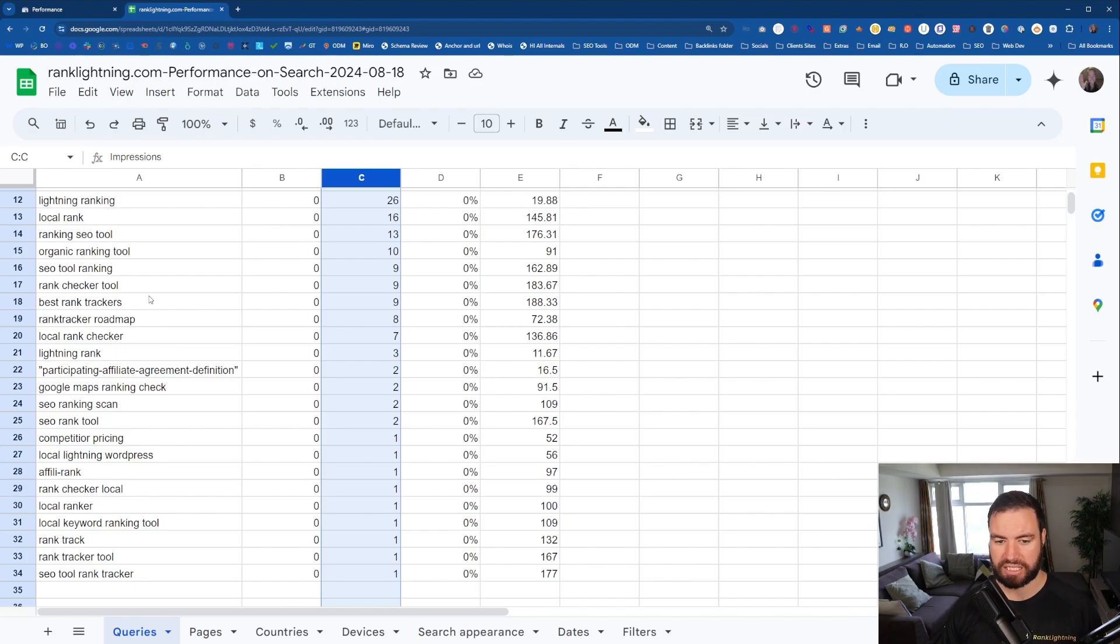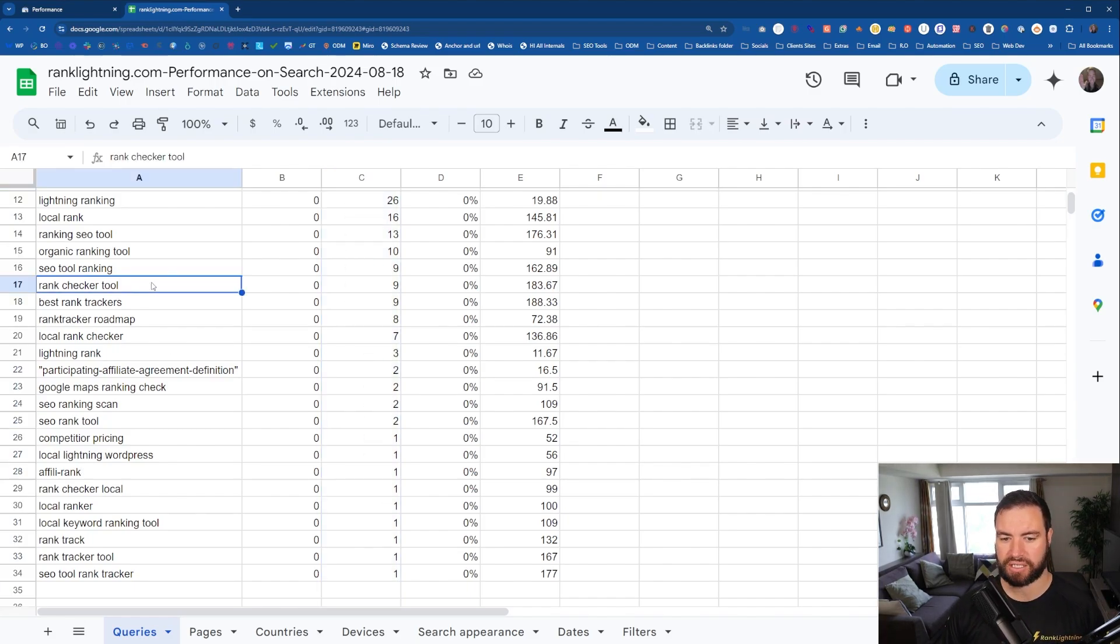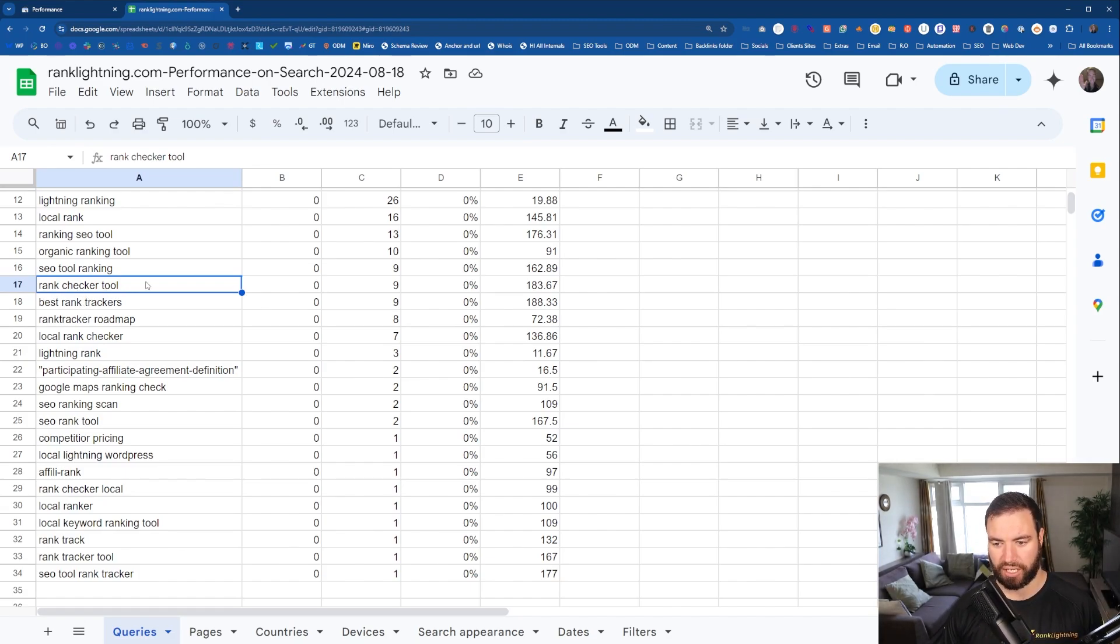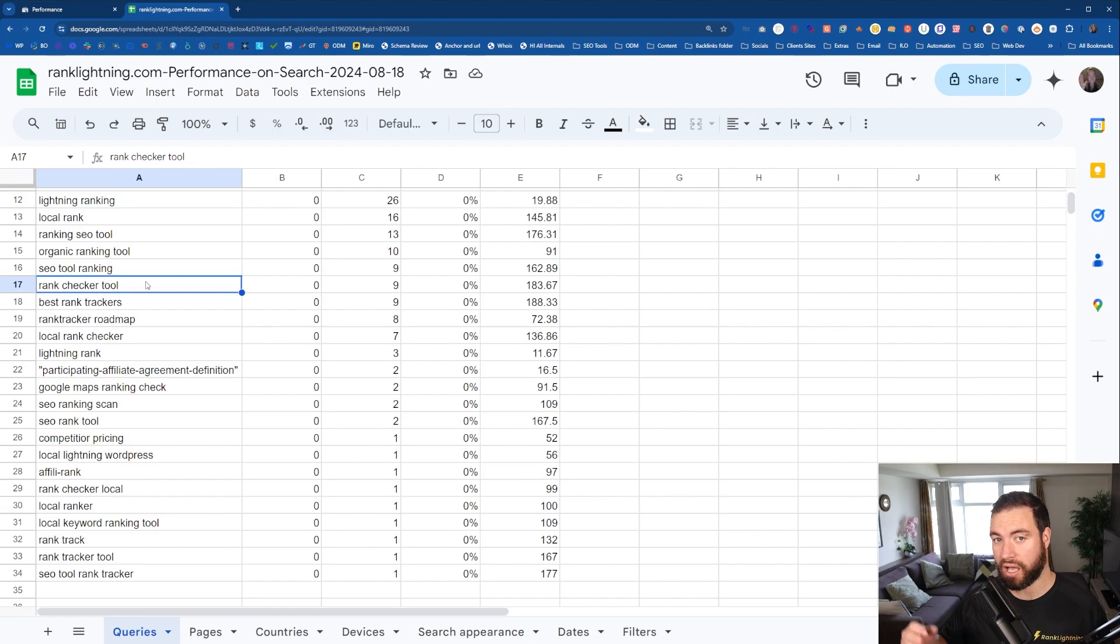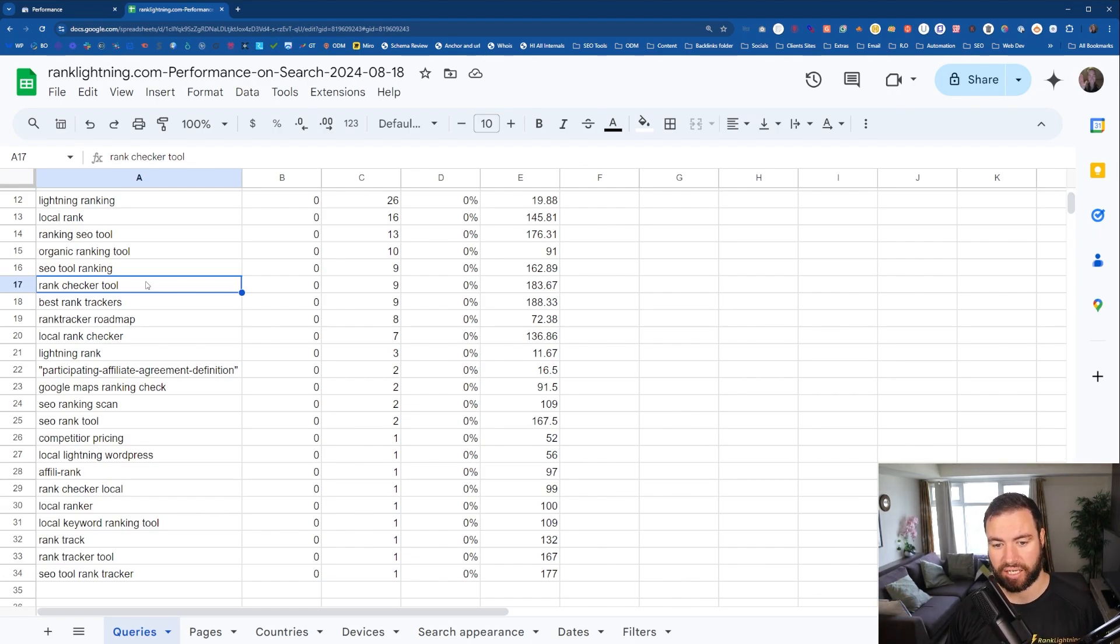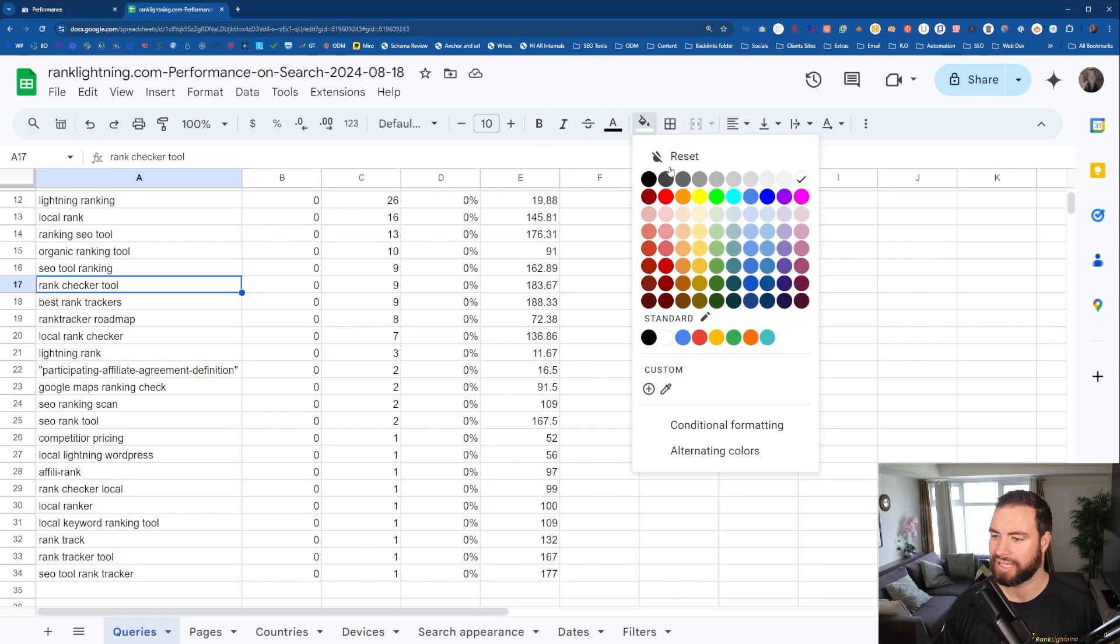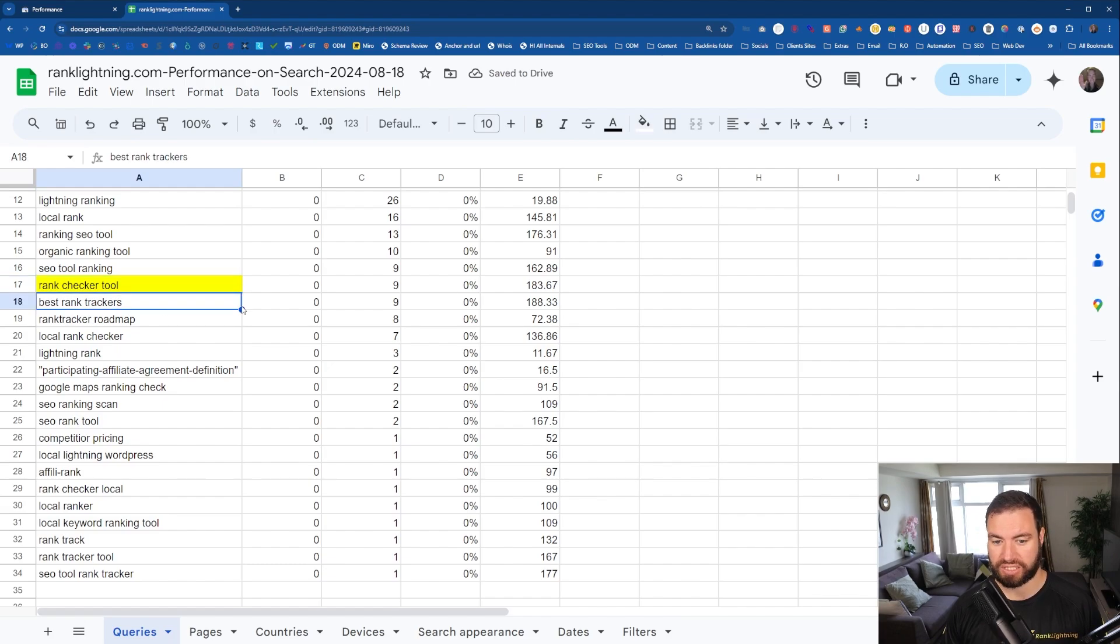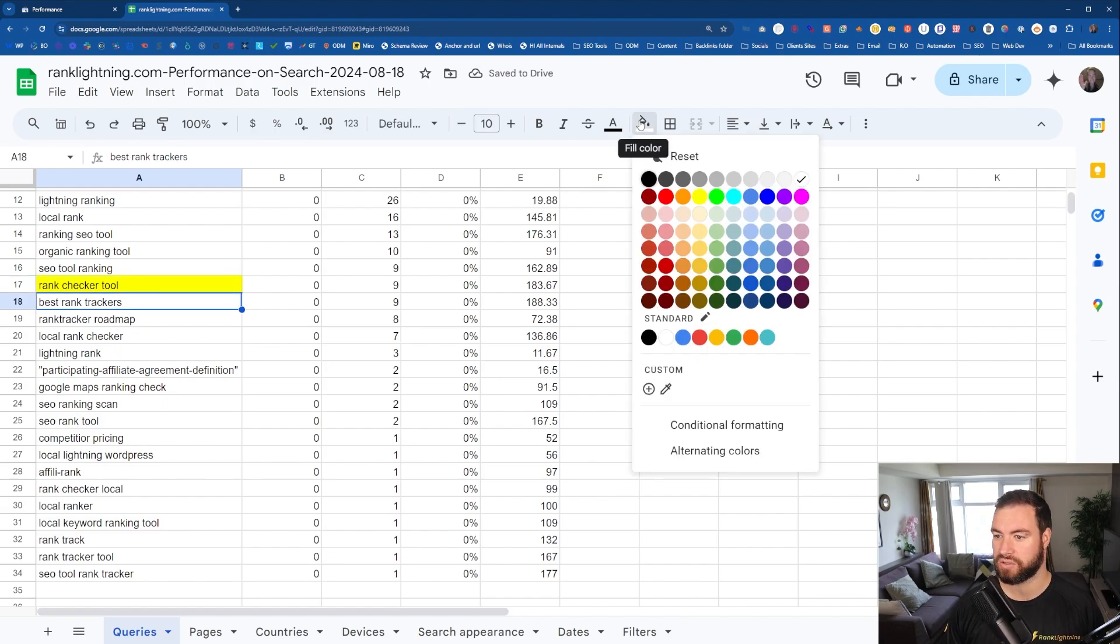So as an example, a great keyword that we could look at right here is the Rank Checker tool. Now, Rank Lightning, we are going to be incorporating a Rank Checker tool. So that's a great keyword. Definitely check out Rank Lightning. Best Rank Trackers. Look at all of this.